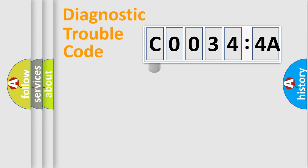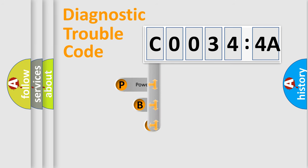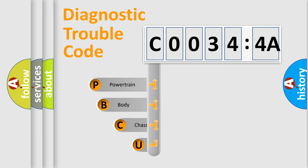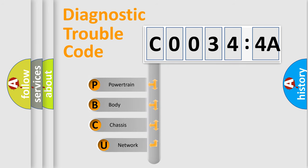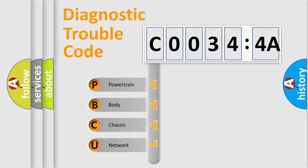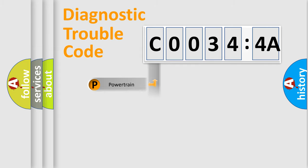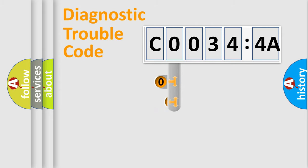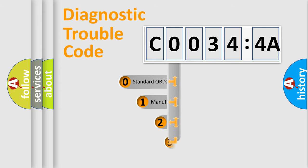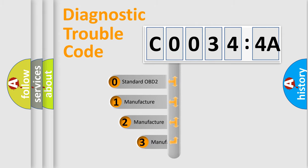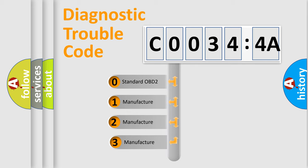First, let's look at the history of diagnostic fault code composition according to the OBD2 protocol, which is unified for all automakers since 2000. We divide the electric system of the automobile into four basic units: Powertrain, Body, Chassis, and Network. This distribution is defined in the first character code.